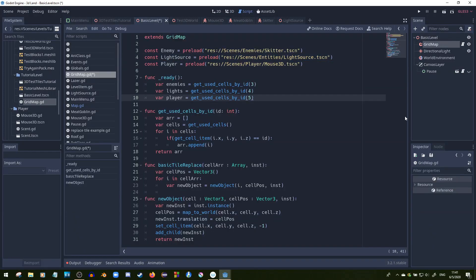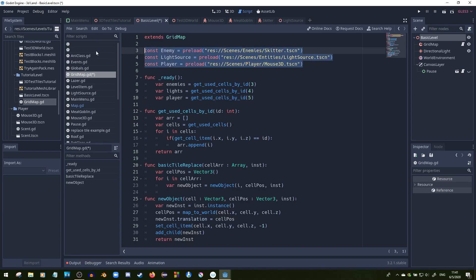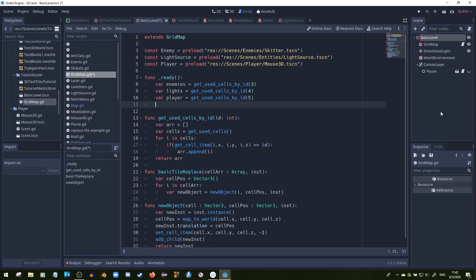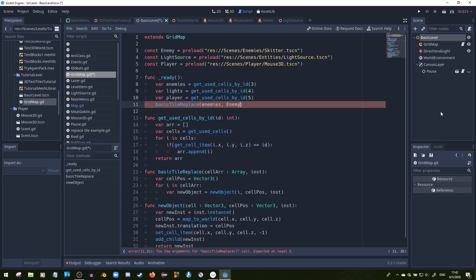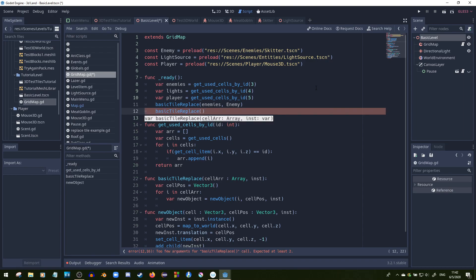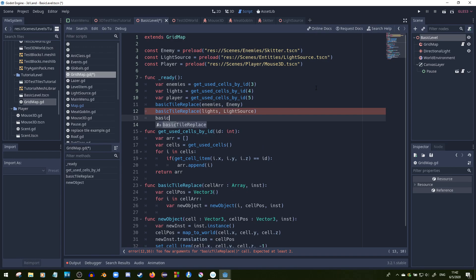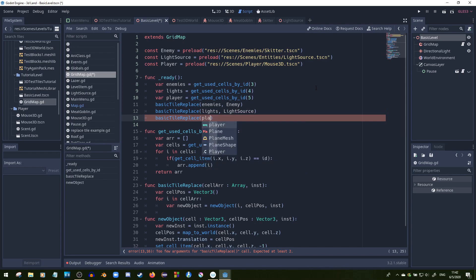Now that we've got all that done, we're going to finally replace all those placeholder meshes with our actual instances. All we need to do is call basic_tile_replace, pass in our enemies array and the enemy scene instance, then do the same for lights and player. So we're passing in our instance and the array of spots taken up, and the function handles the replacement in each spot. We just need those two pieces of information.